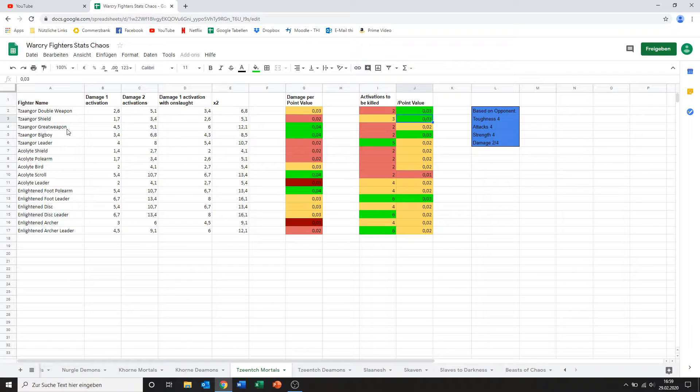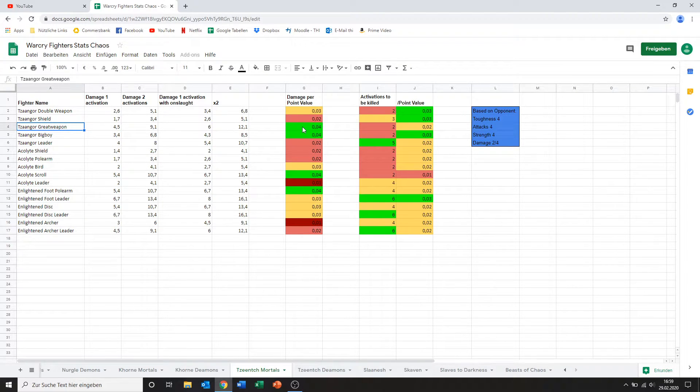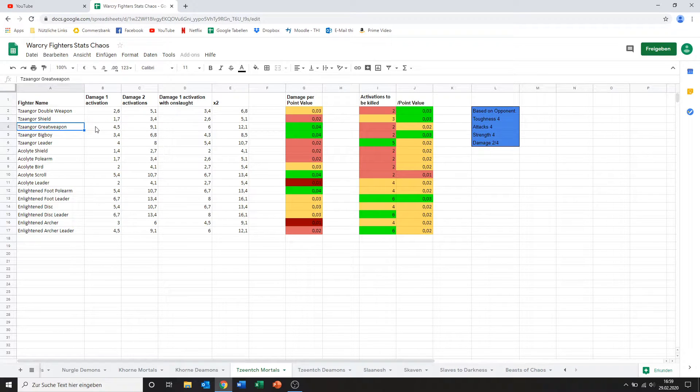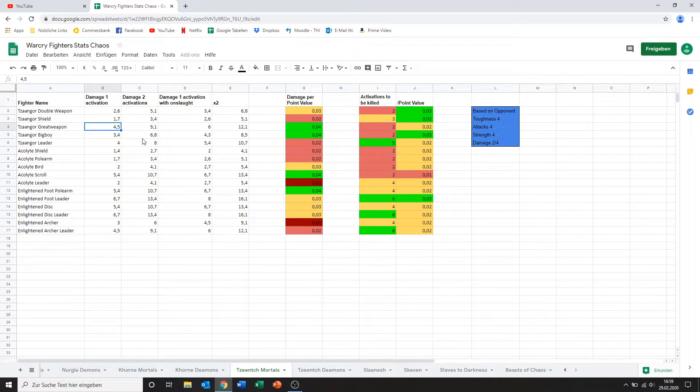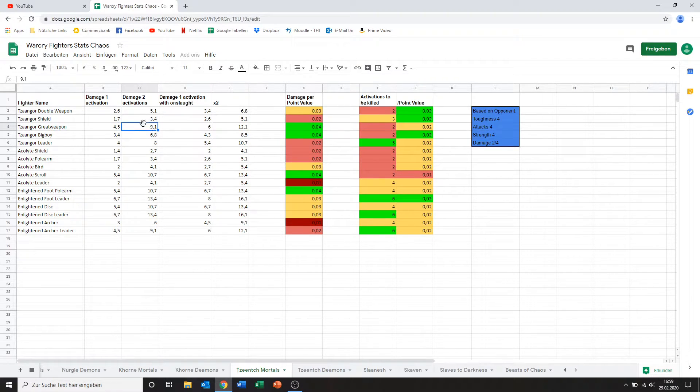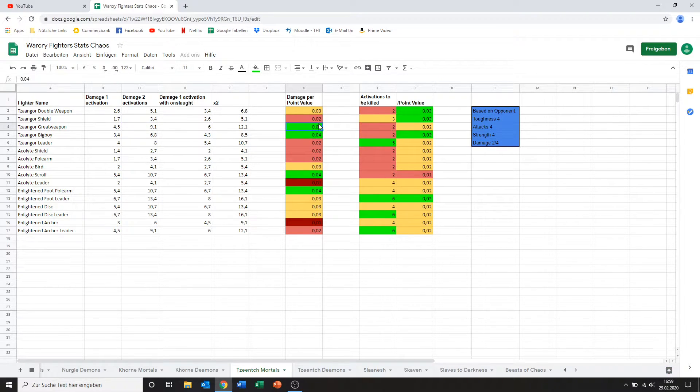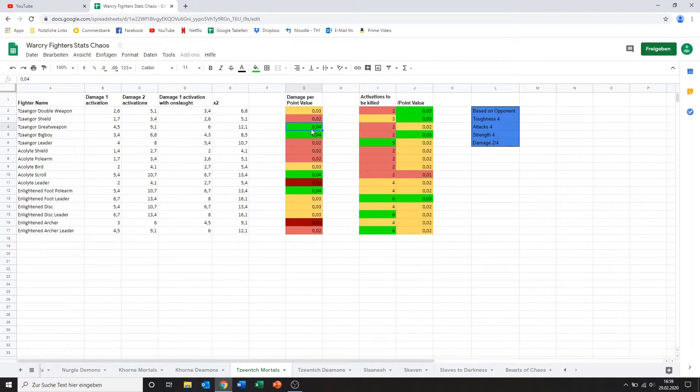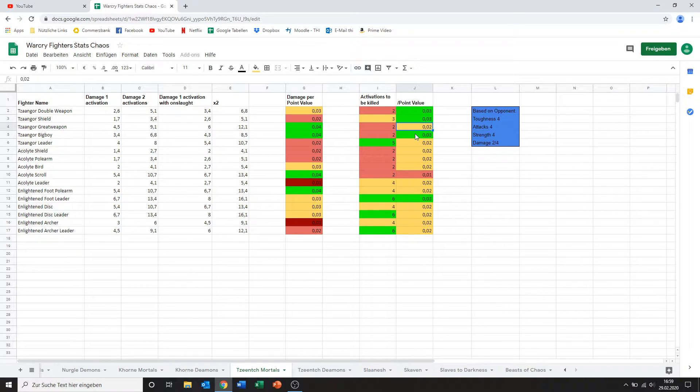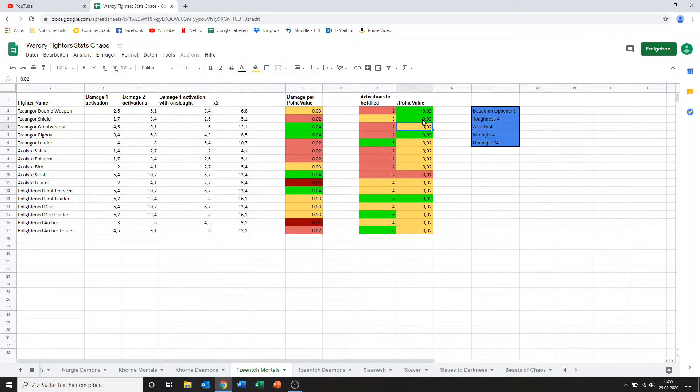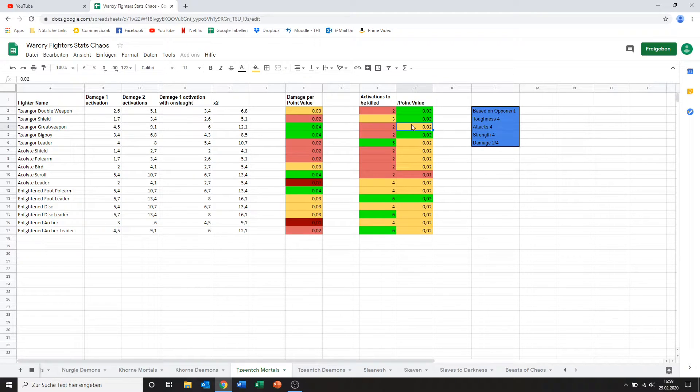Then we've got one with great weapon and his damage is a lot better than the previous ones. He's packing a mighty 4.5 damage which is very good actually. As you can see that is also reflected in his damage per point value. I think this is a good fighter to bring although his activations to be killed are very low and because he's a bit more expensive than the other guys that gets him to a less favorable point value in terms of activations to be killed.